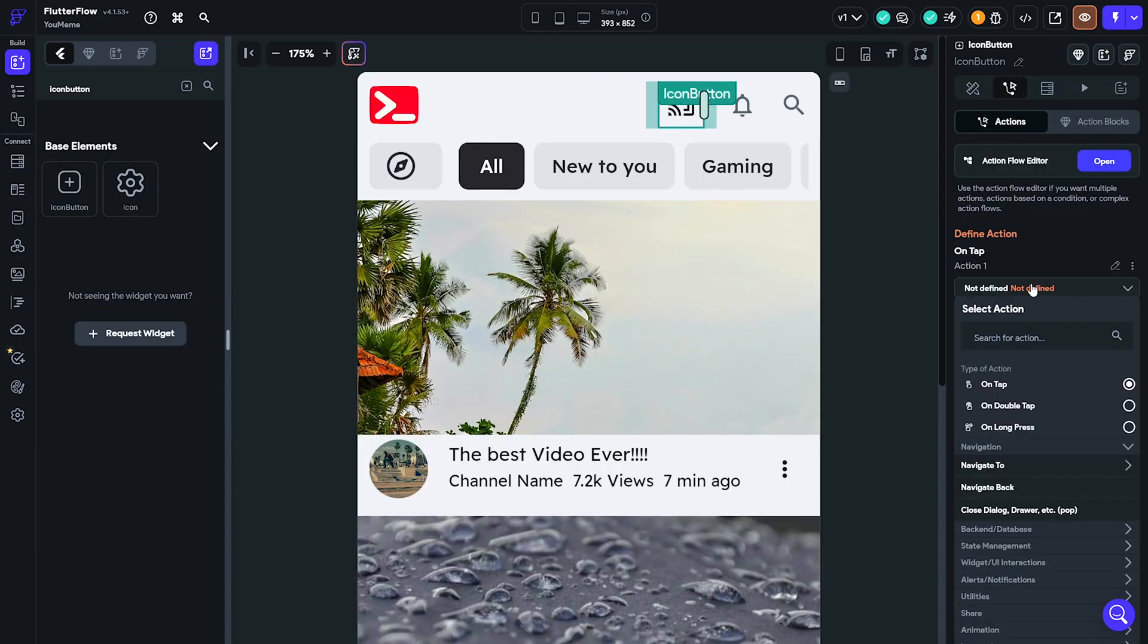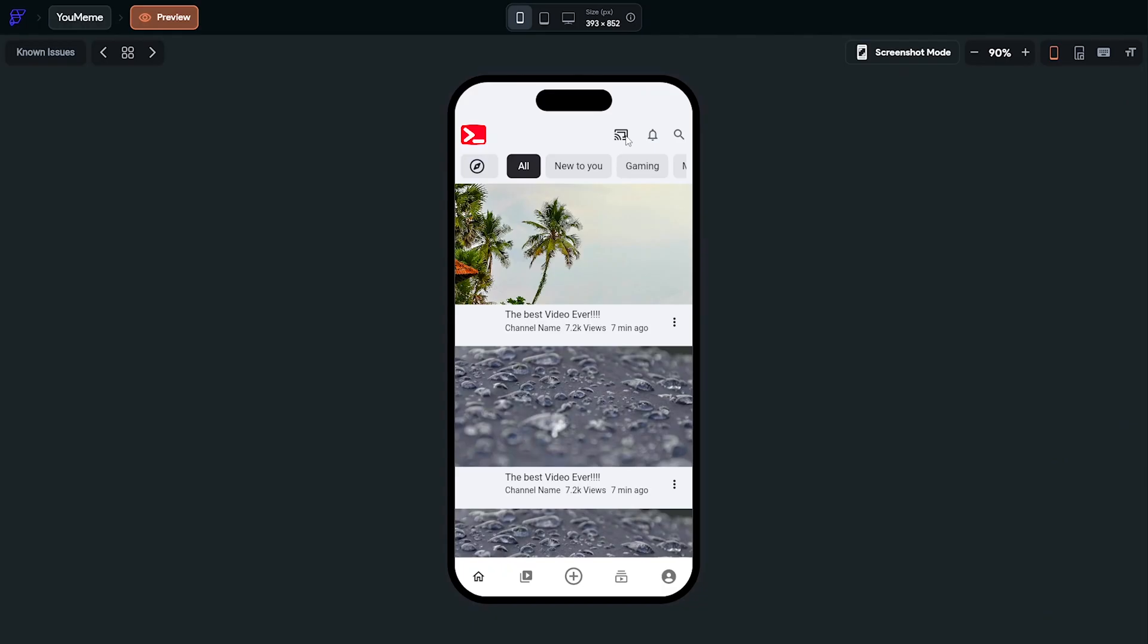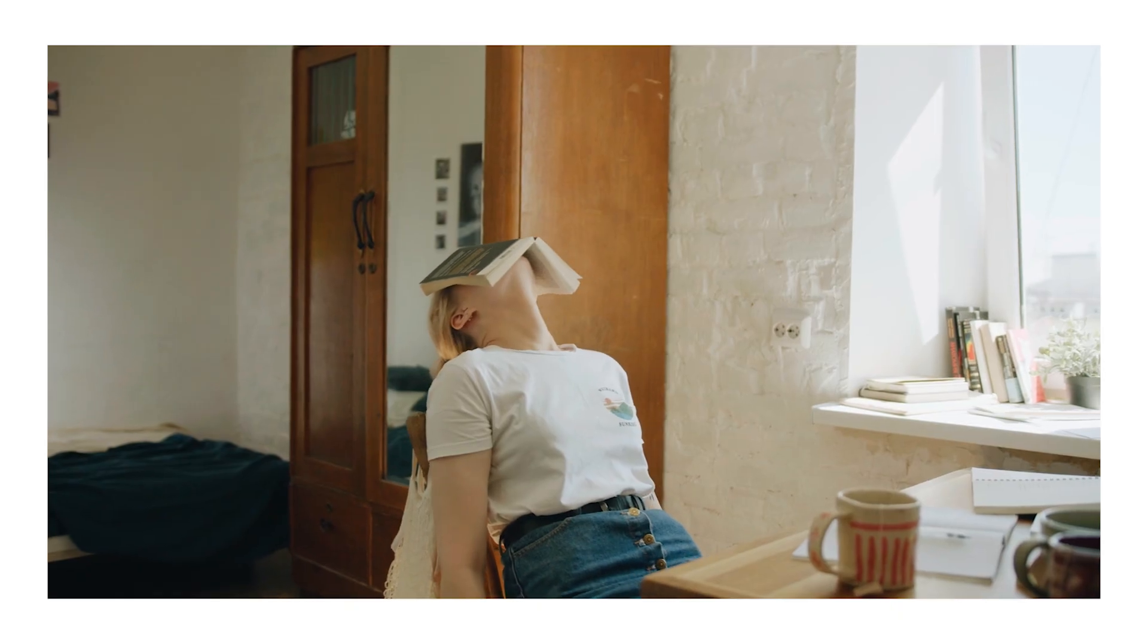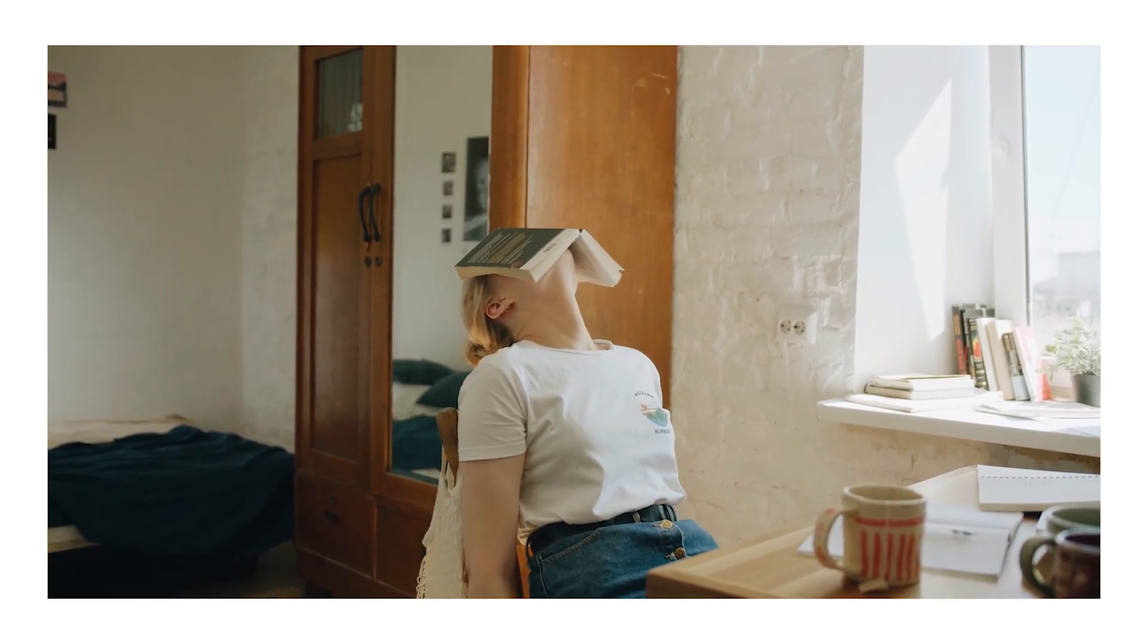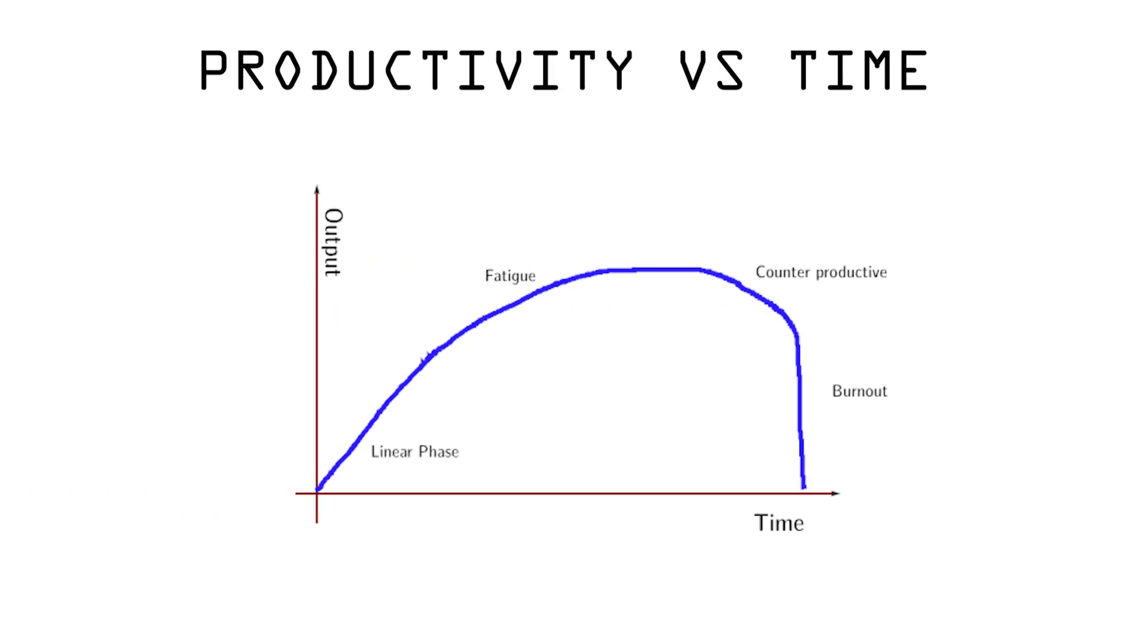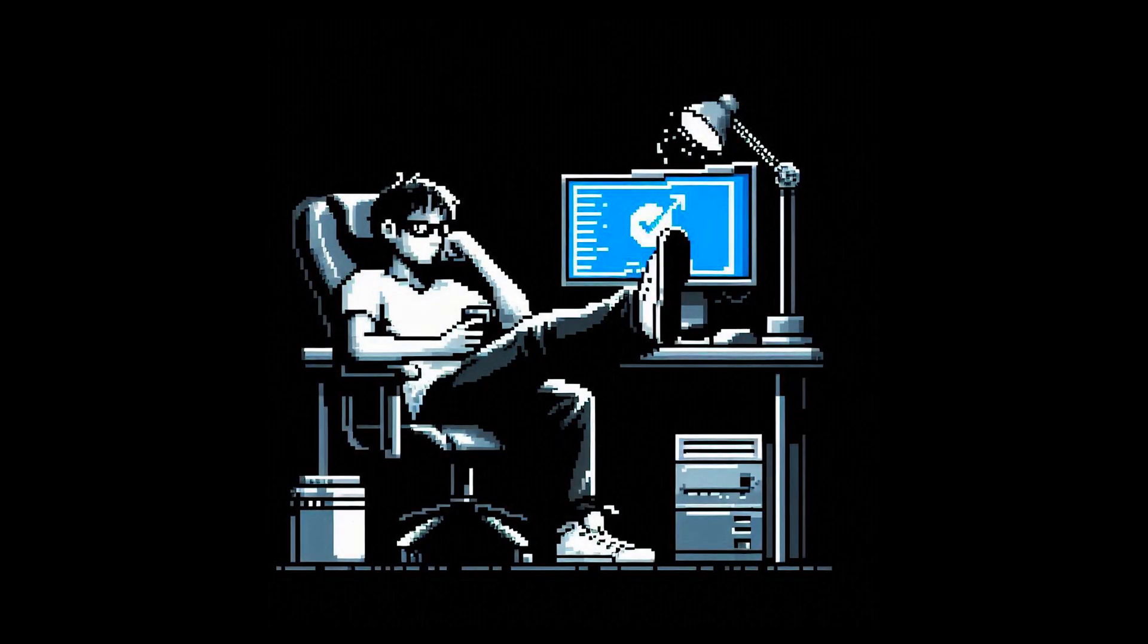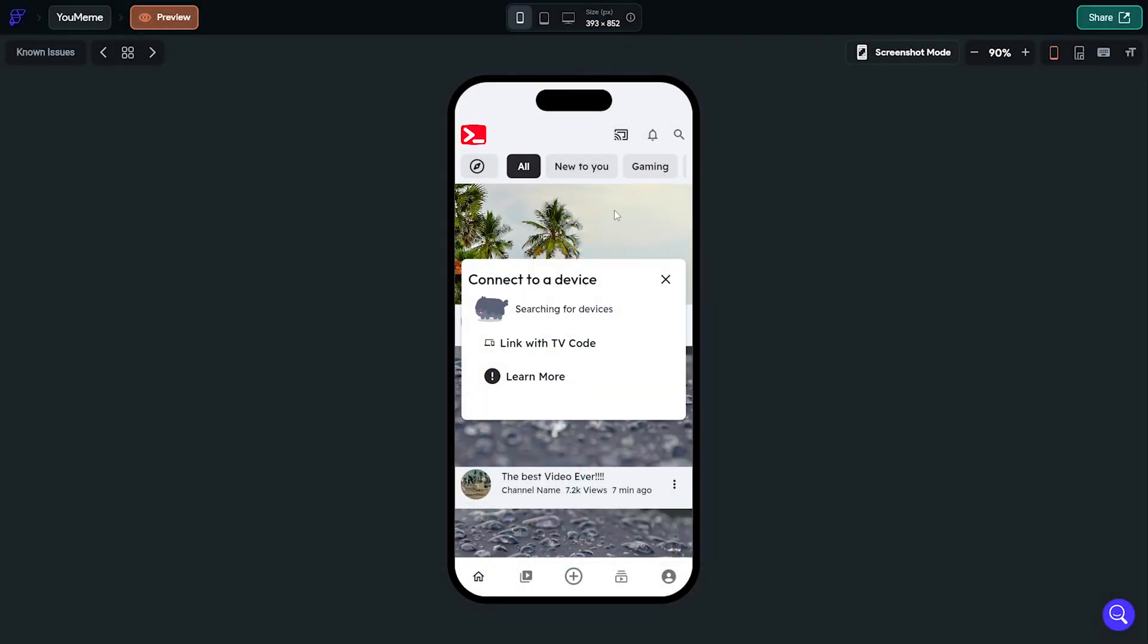When working on a project like this, productivity typically decreases over time, so it's a good idea to take breaks. But the clock was ticking so I couldn't take any break. As a result it took me more time to fix the icon buttons and make those pages, so at this point I had no time left.